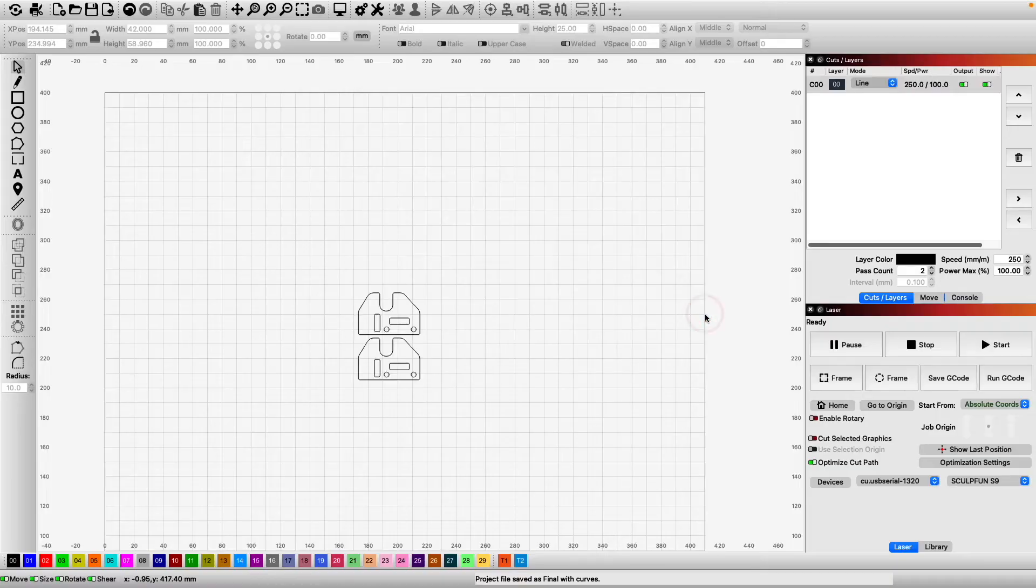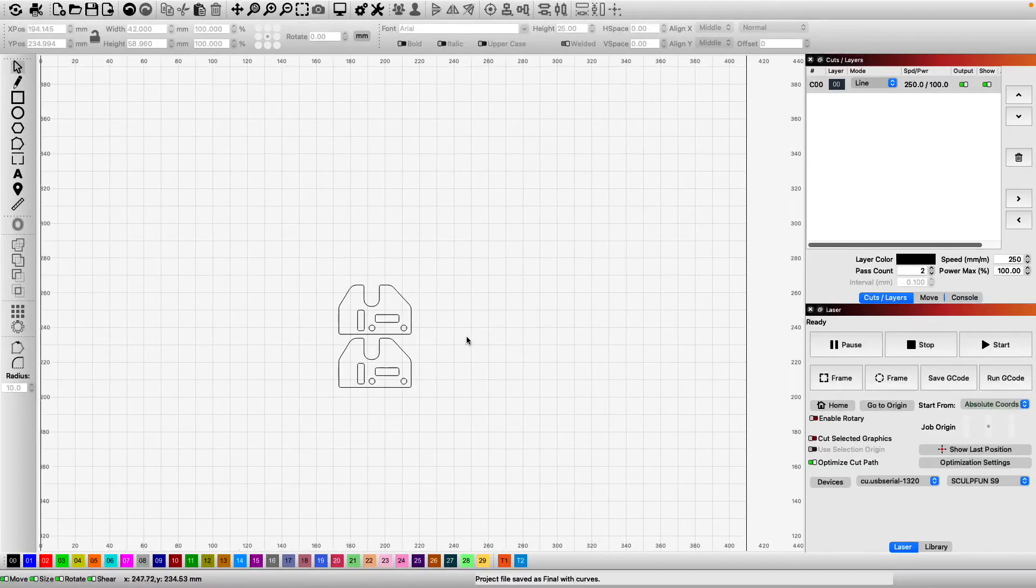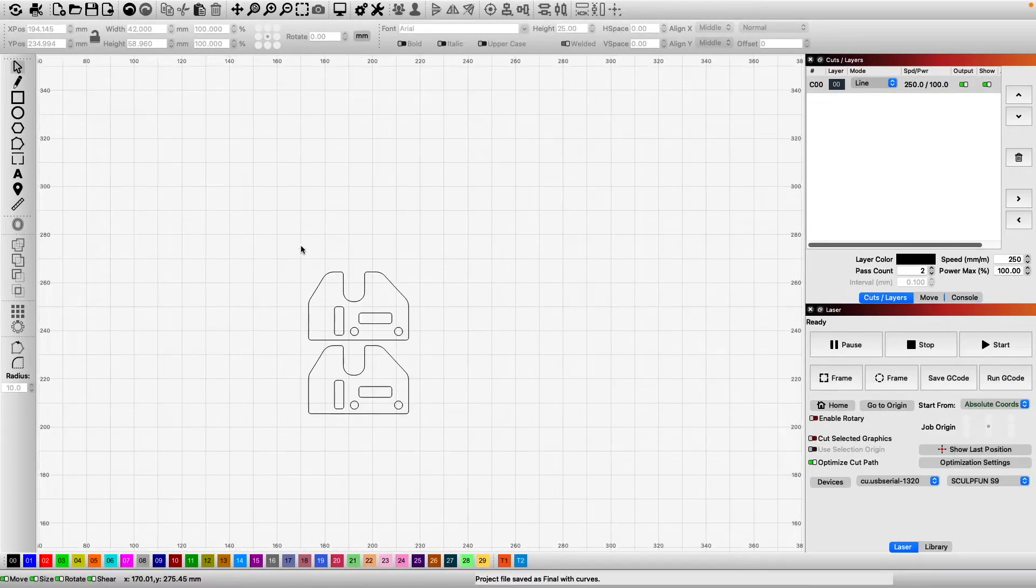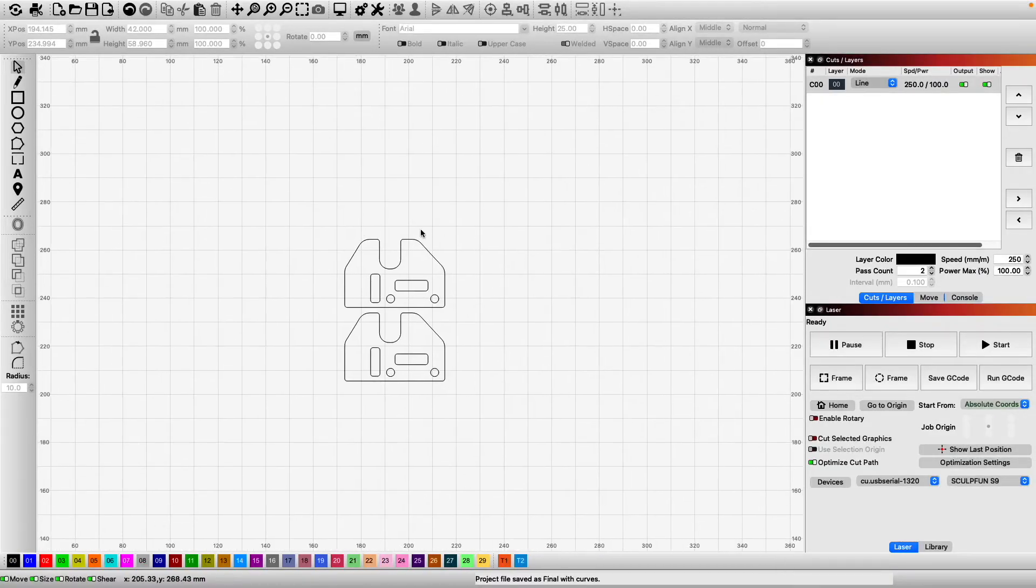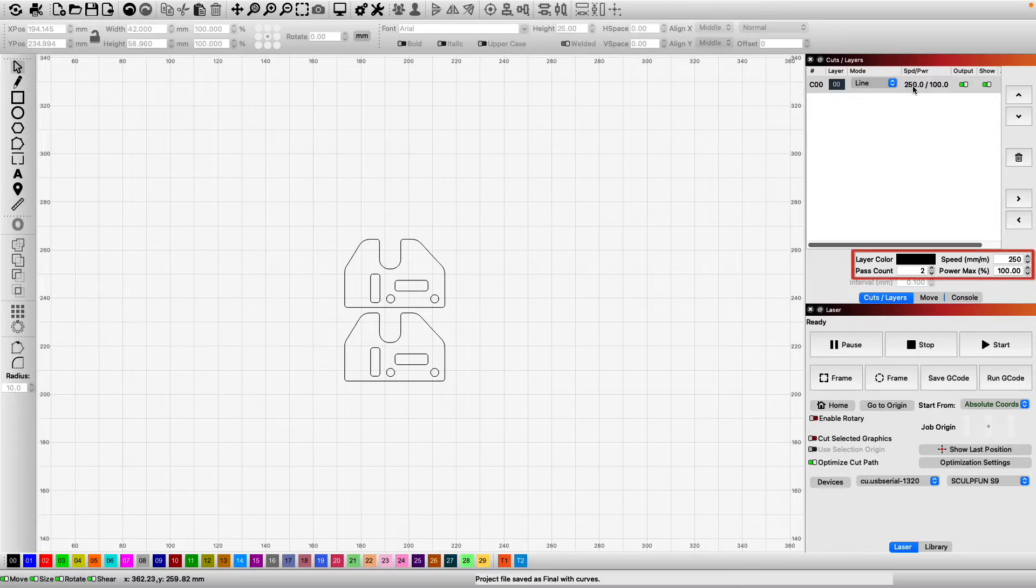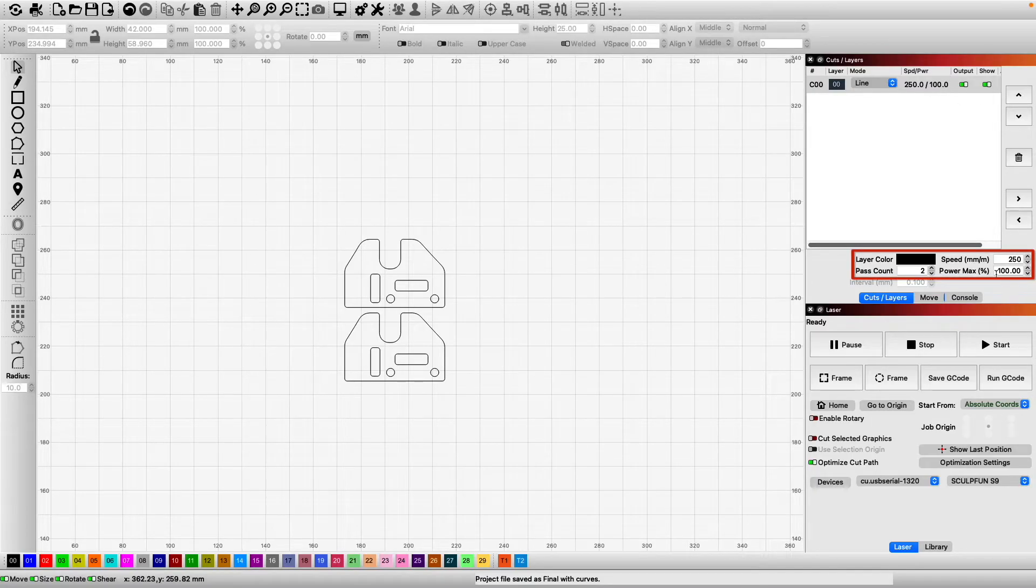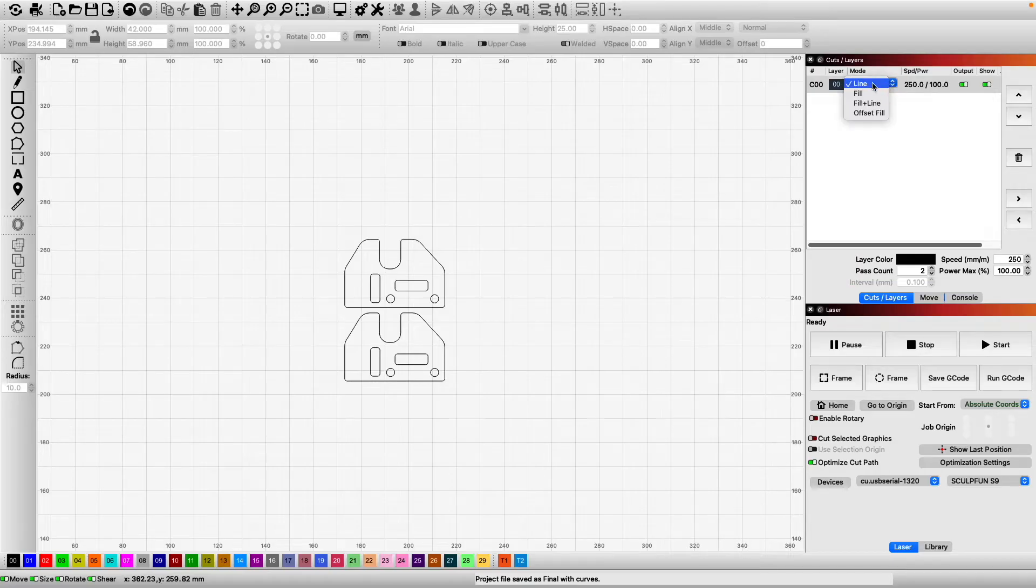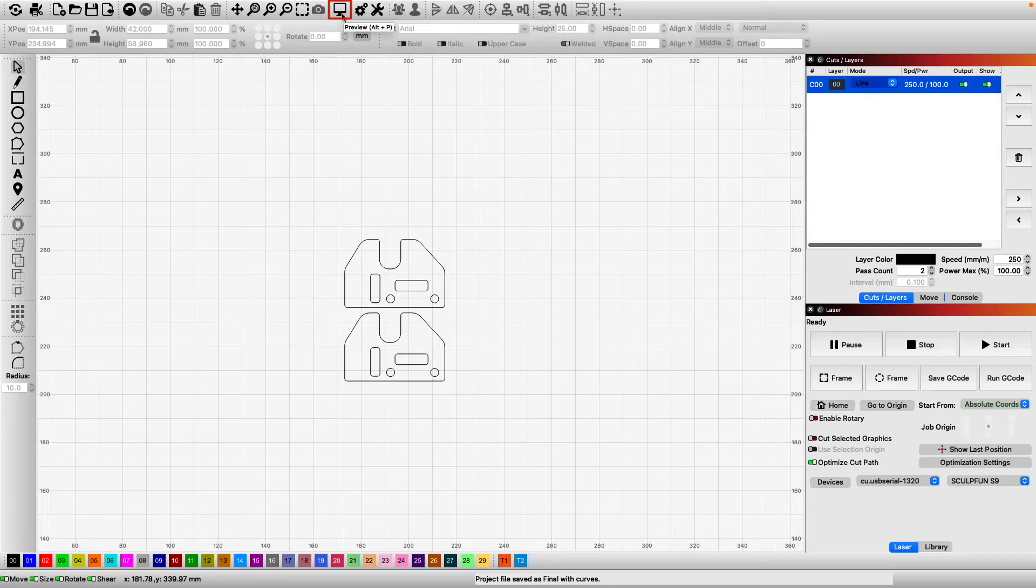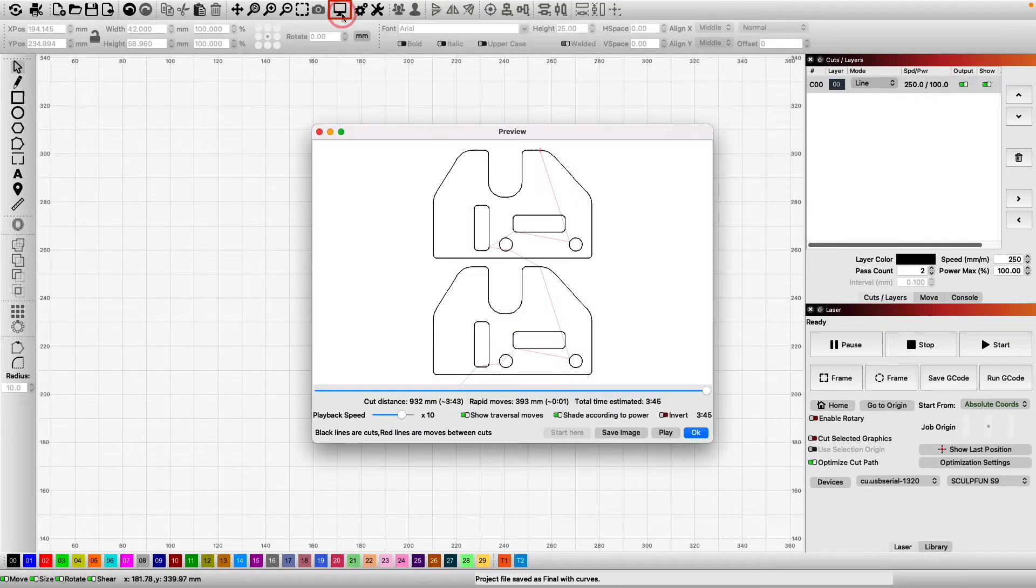We'll start by opening the project file. Depending on your material and your specific laser, you may need to slightly adjust, but for the S9, the provided settings should be sufficient. We will want to make sure that we're in line mode so that it cuts out the part, and as always, it is a good idea to verify everything is looking correct in the preview window.